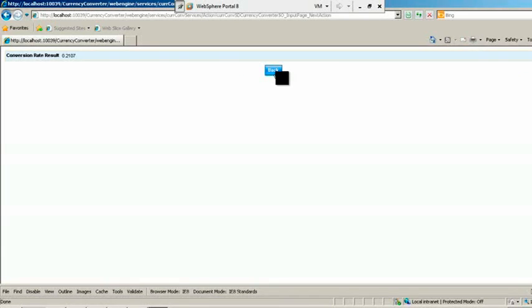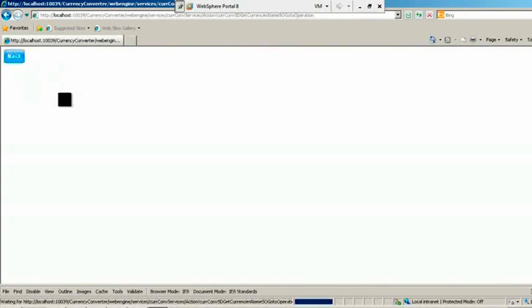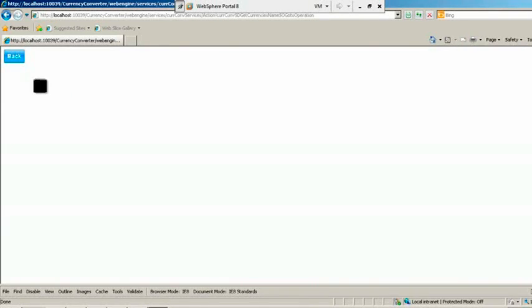Click back to test the other service. Click on Get Currency's Name SO. I think I made some mistake. Let's check it.